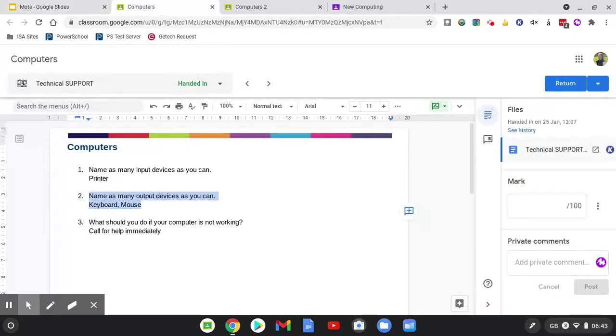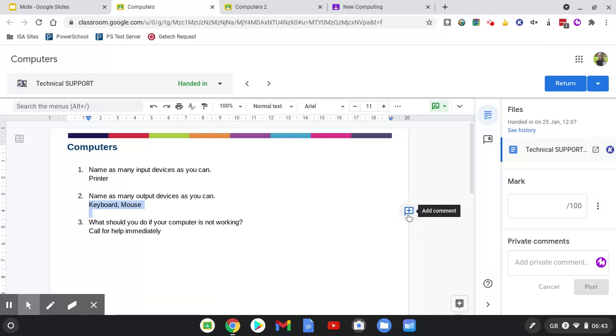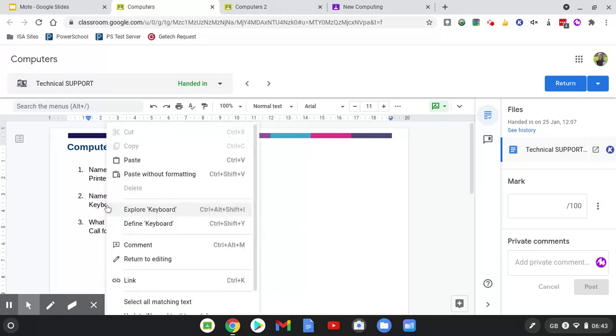This is me marking a computing assignment that has been completed by the technical support user and I think has been rather rushed. So when I am marking this document, I can select a particular answer which I want to comment on and use the add comment option, which is built in with Google Classroom and always available either automatically when you select text at the right-hand side, or by right-clicking or double tapping and using the context menu to click on comment.